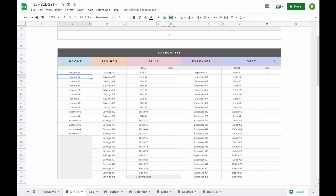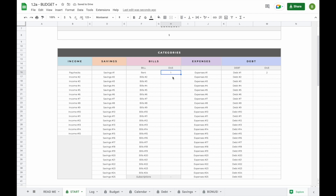In addition, for the bills and debt section you can also add a due date for when the bill or debt payment is due. For example, if you pay rent and it's due on the 1st, you just add a 1 here. Make sure to only enter a number between 1 and 31 because it will automatically be translated into a date, so it will always show on the calendar no matter what month you select.